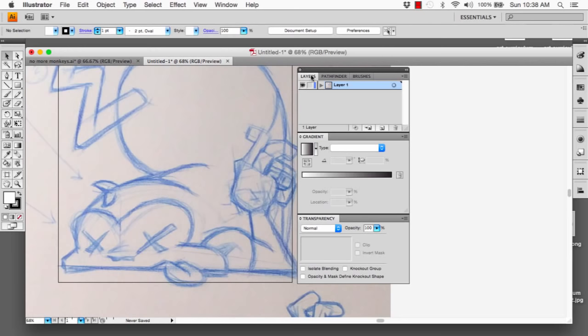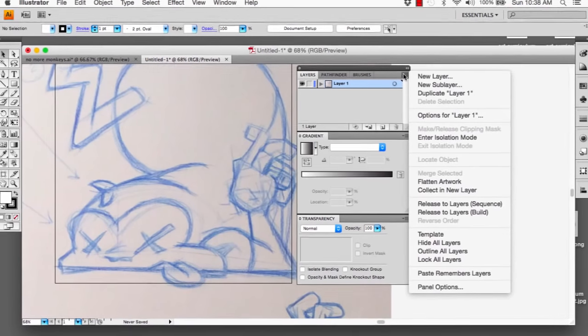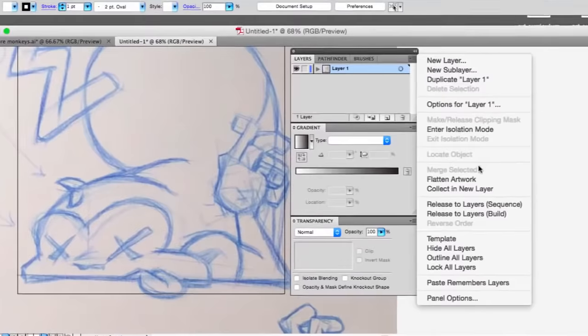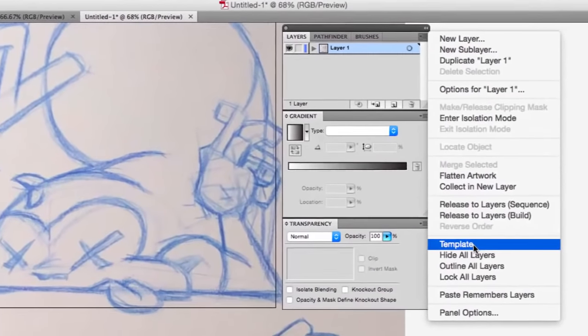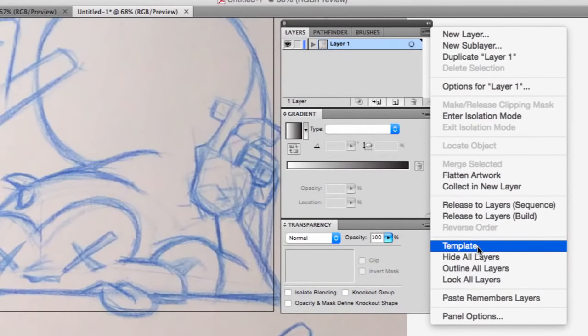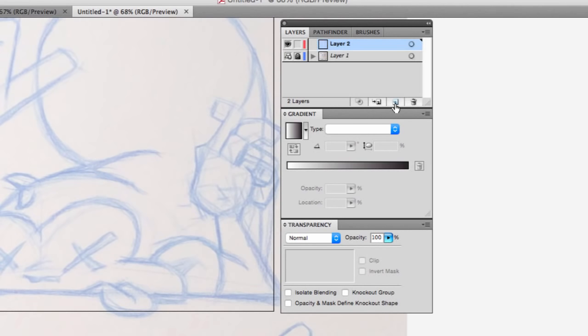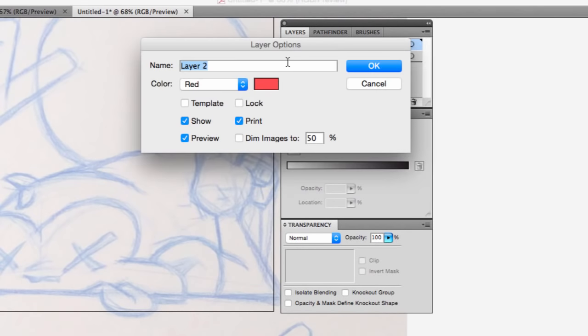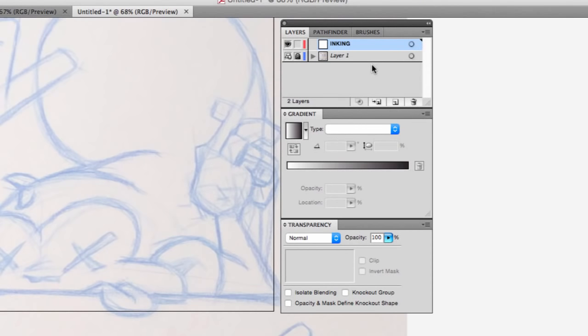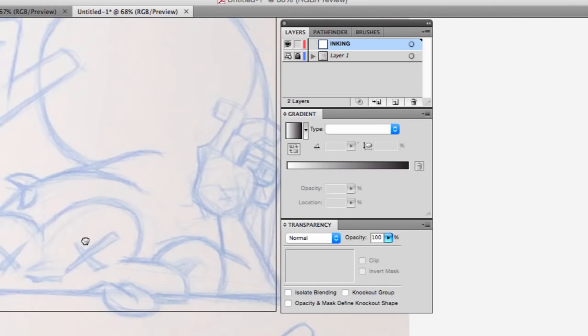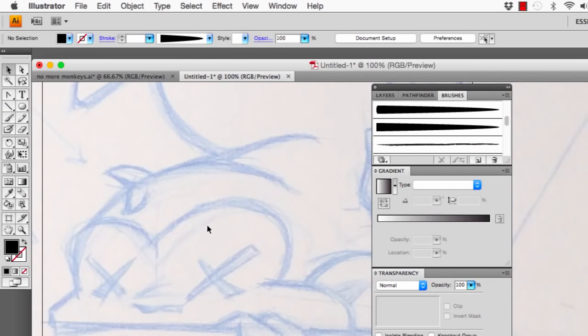In our Layers window, I'm going to have the little menu open. I'm going to drop down to Template. It's going to give us a 50% opacity. And then I'm going to create a new layer. Let's double-click that, and let's say Inking Layer. So this is going to be our black line layer.